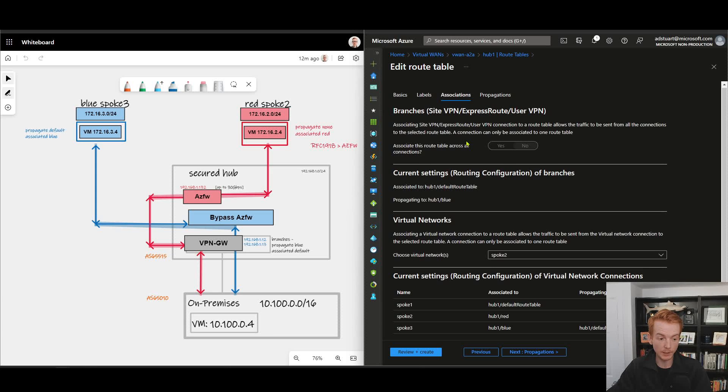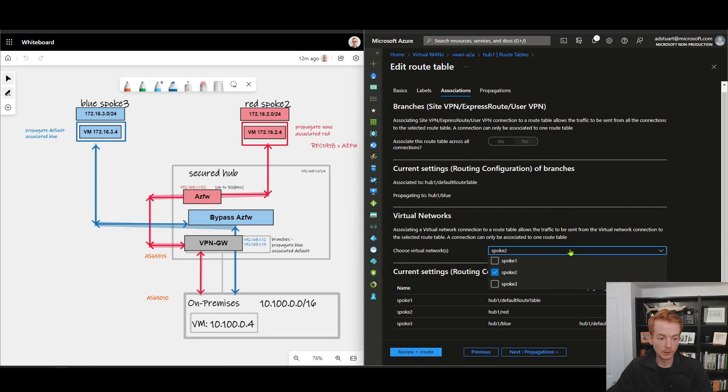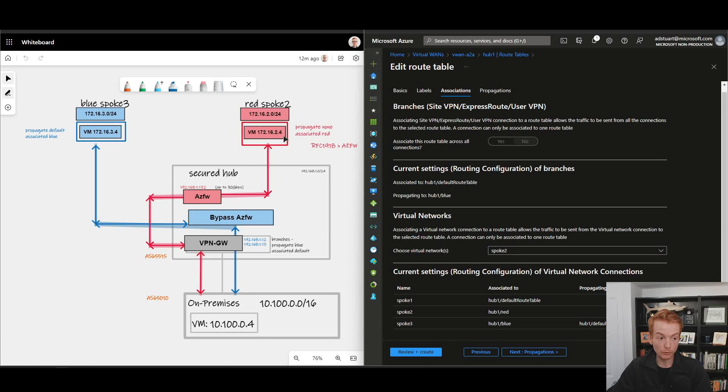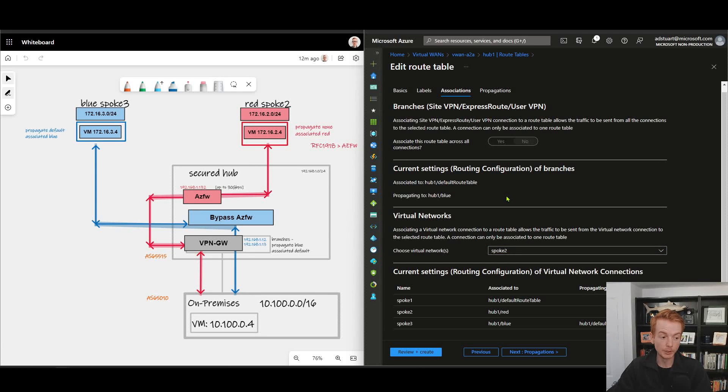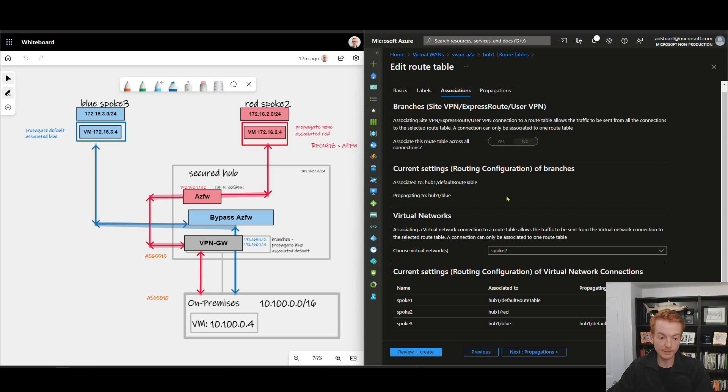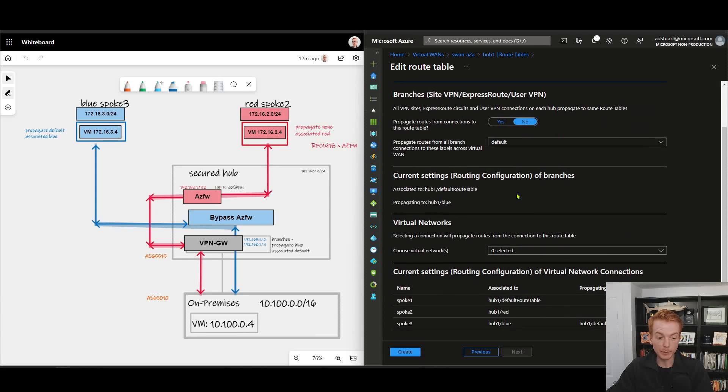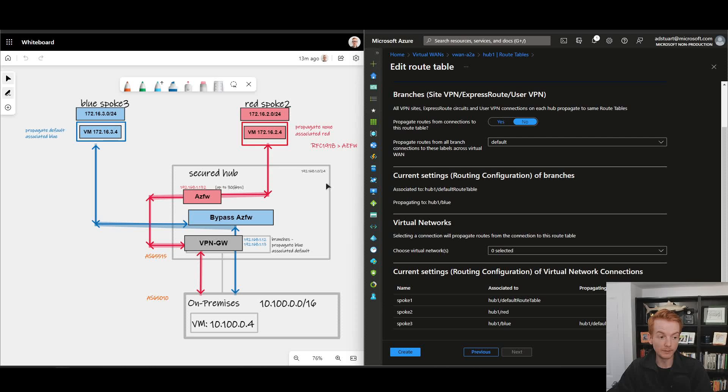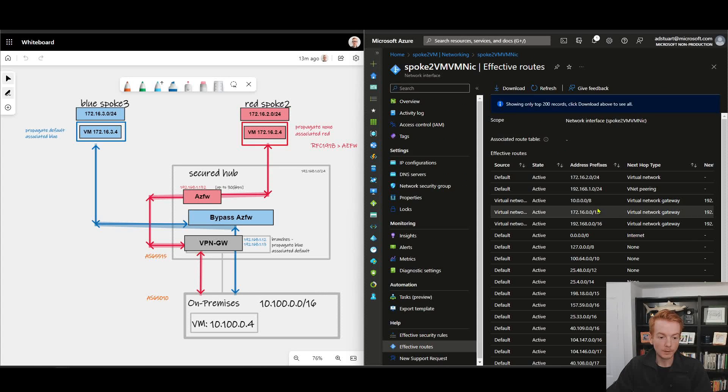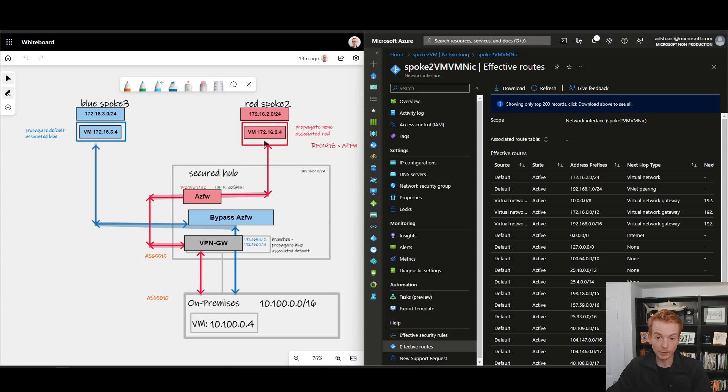Associations: again, branches must be associated to default so they're not associated to the red routing table. My red spoke, spoke 2, is associated with the red routing table, which means that it's going to learn about the routes that exist in the red routing table. And if we look at our diagram here, nothing is actually propagating to red, so there's no information to learn. Effectively that is an empty route table.